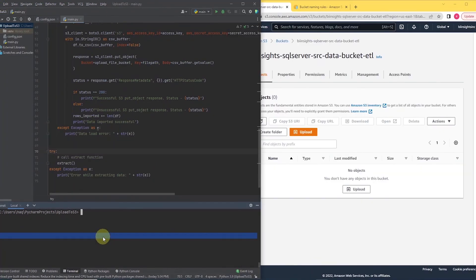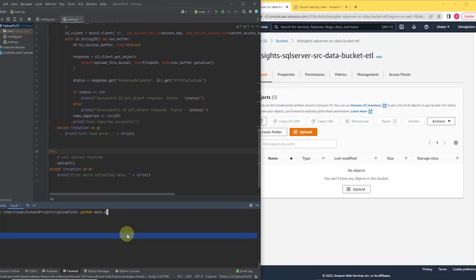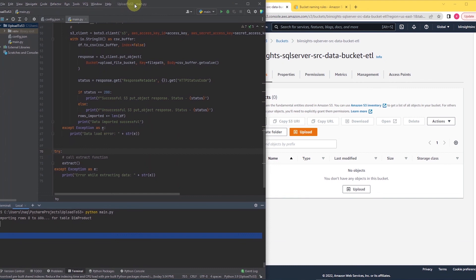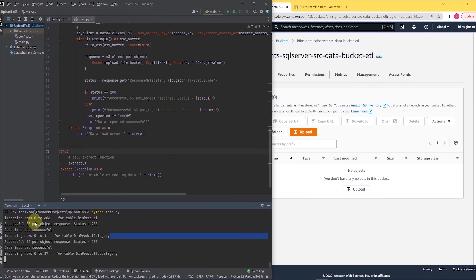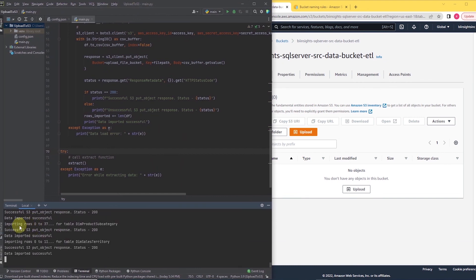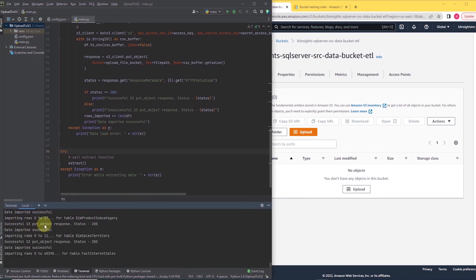I'll bring up the S3 bucket and the code side by side. Let's execute the code with python and give it the file name and hit enter. Our code is executing. We see the table name and number of rows. And we see a success message from S3 client. All looks good.